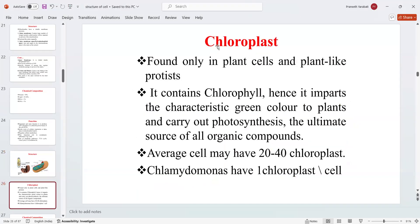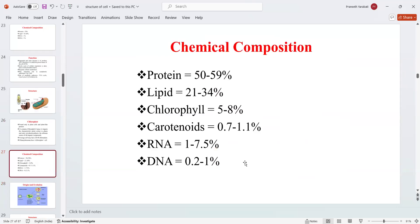Next is the chloroplast, found in plants and plant-like protists. It contains chlorophyll, which imparts a characteristic green color to plants, and carries out photosynthesis — the ultimate source of all organic compounds. An average cell may have 20 to 40 chloroplasts; Chlamydomonas has one chloroplast per cell. Chemical composition: proteins 50–59%, lipids 21–34%, chlorophyll 5–8%, carotenoids 0.7–1.1%, RNA 1–7.5%, and DNA 0.2–1%.